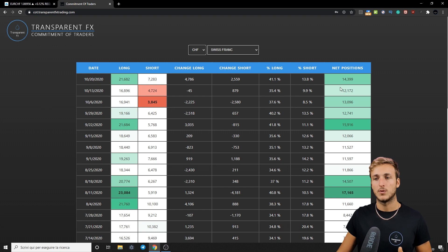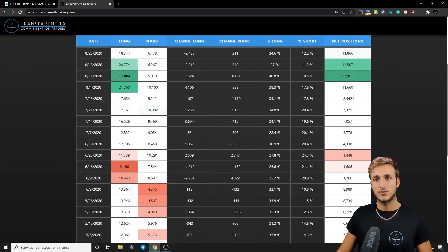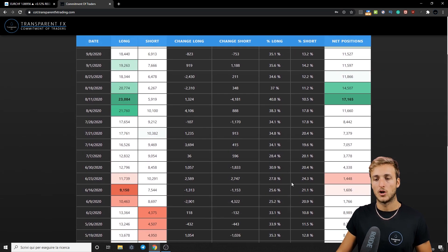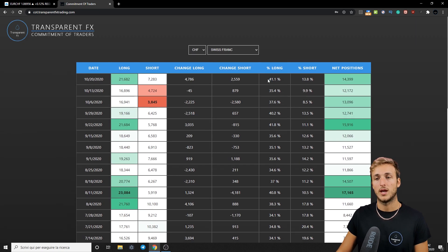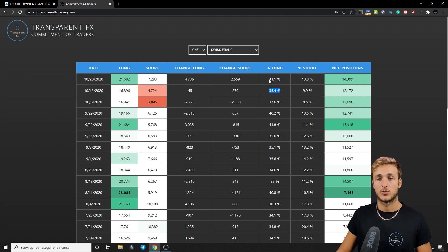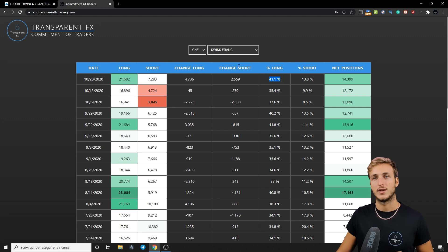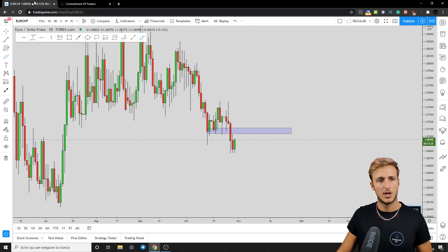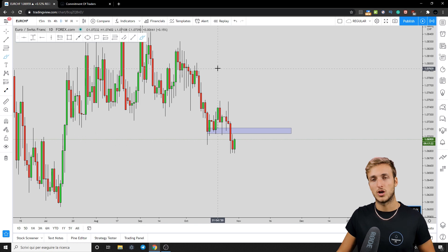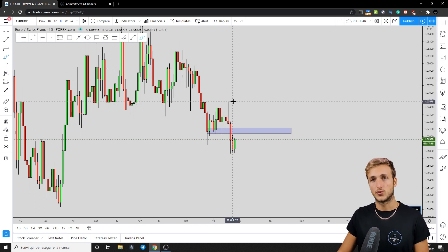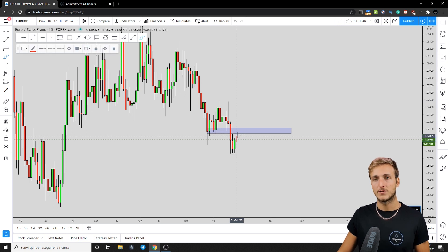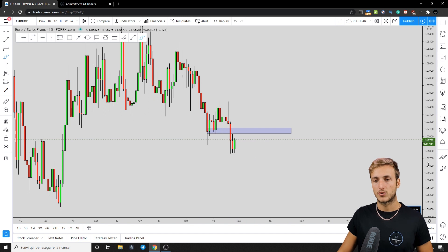From a CHF perspective, with the last reports we've seen a strong increase in net positions — from 1.4k to 14k. Long exposure has greatly increased from 27.8% all the way up to 41.1%, with further long exposure increase from 35% to 41% in the latest report. CHF is clearly strong, currently with 21.6k longs and 7.2k shorts from an institutional perspective. If we continue to see more longs added on the CHF and more shorts on the Euro with the new report, we can definitely expect more continuation to the downside.